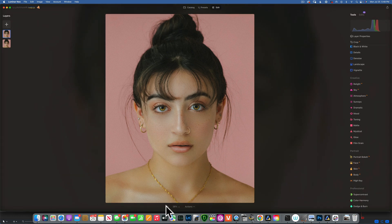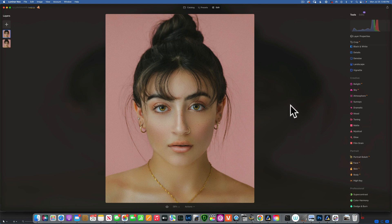If you're new to this channel, welcome! My name is Skylar Ewing. I have a Luminar Neo playlist with about a hundred tutorials going through all the tools, so please go check that out. That's it for today — thank you so much for watching. I'll see you in my next video.